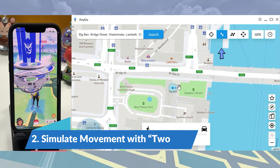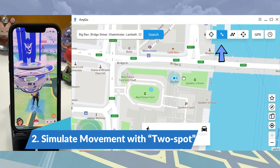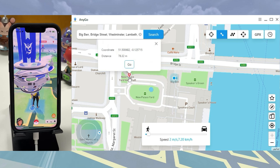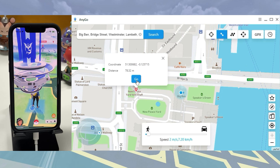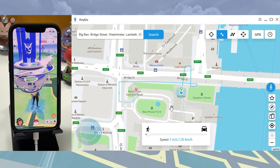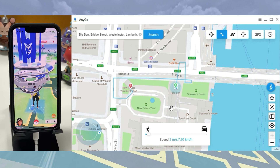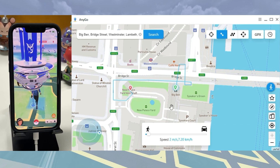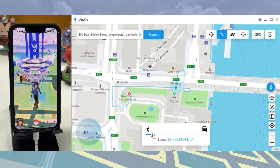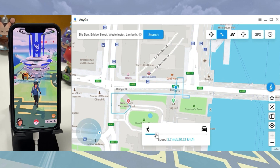Second, to simulate movement along a route, select the place you would like to go to on the map. The character in Pokemon Go starts to move. You can drag the speed slider to set the speed you would like to use.